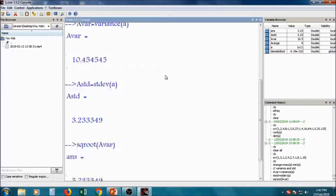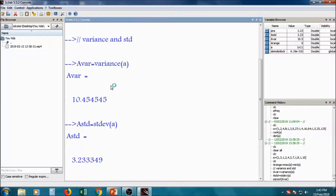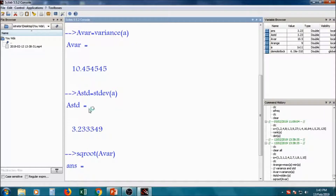We have calculated a few dispersion methods: range, variance, and standard deviation.